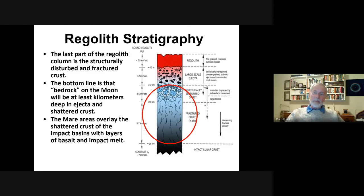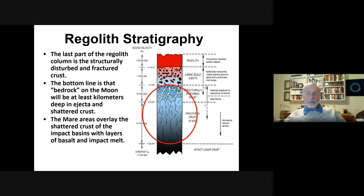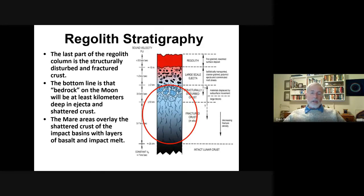The last part of the regolith column is basically the fractured crust — structurally disturbed materials and fractured in-situ crust. The bedrock on the moon is going to be kilometers deep in ejecta, and when you get to the bedrock, it's going to be shattered by basin-forming impacts. In the maria areas, volcanism has overlaid the shattered crust of the impact basins with basaltic eruptions.